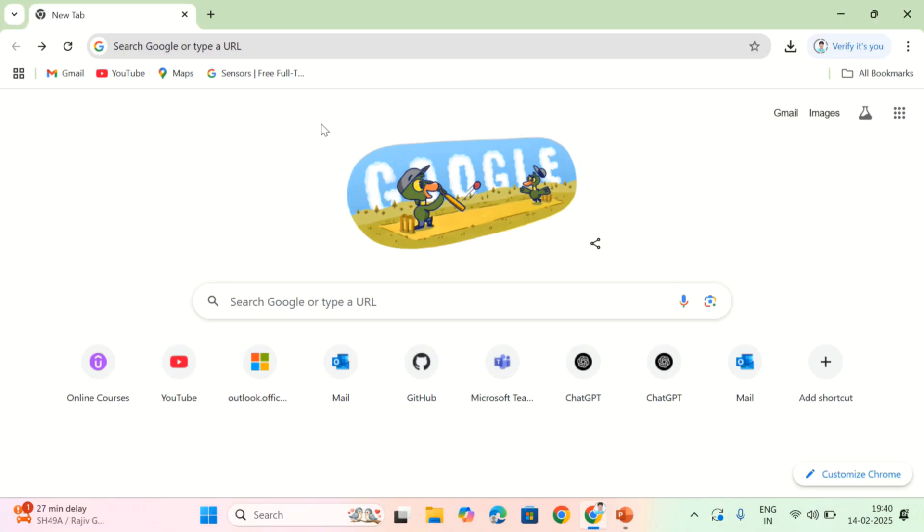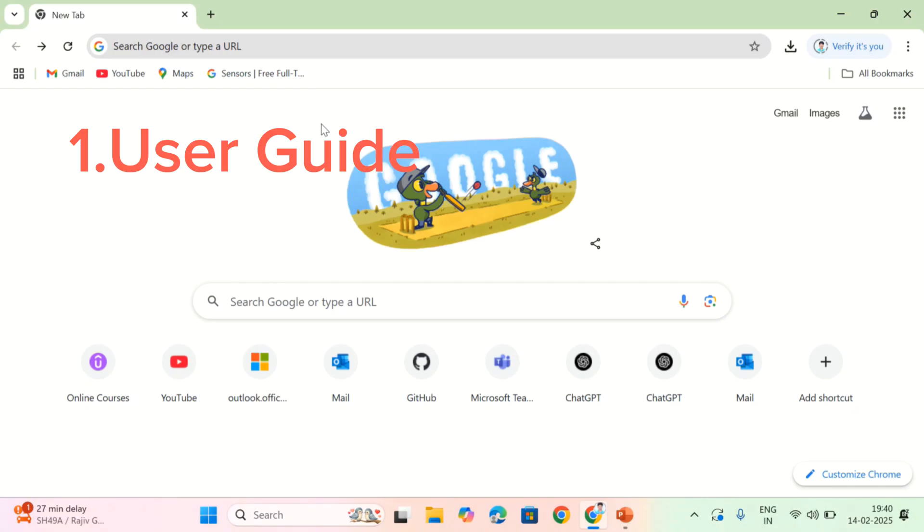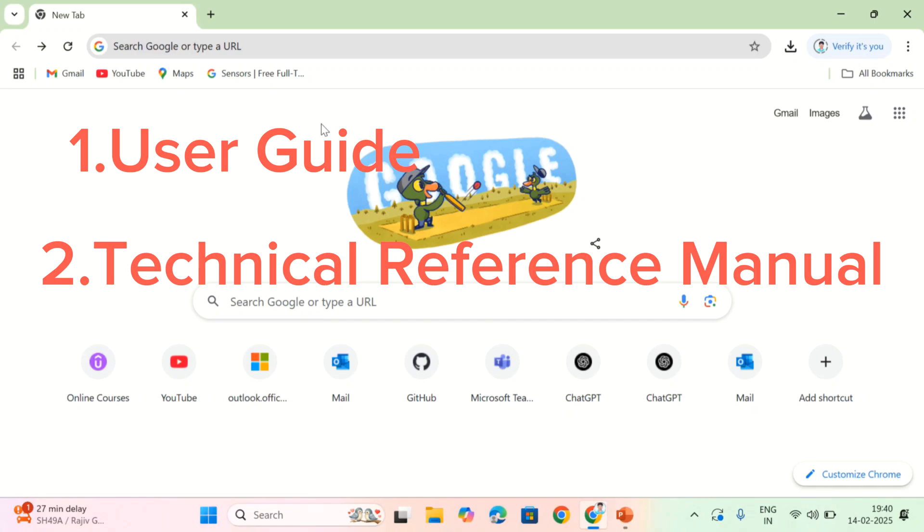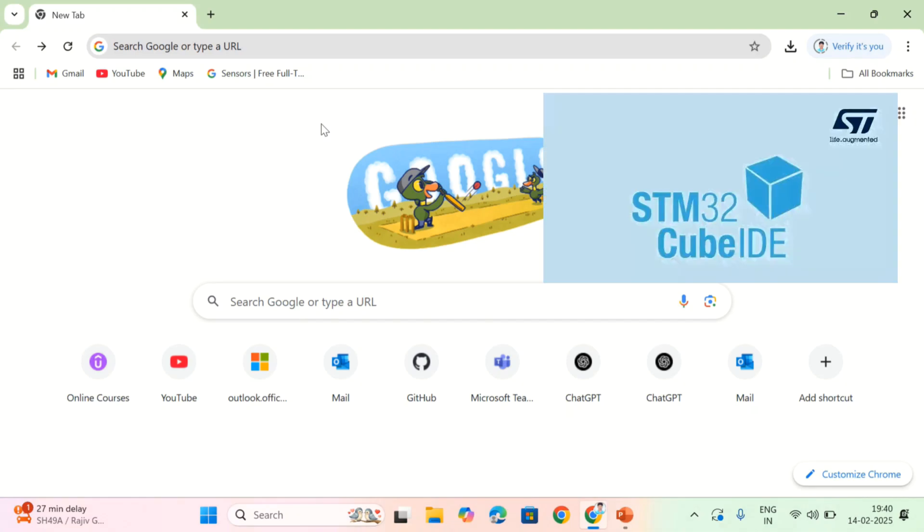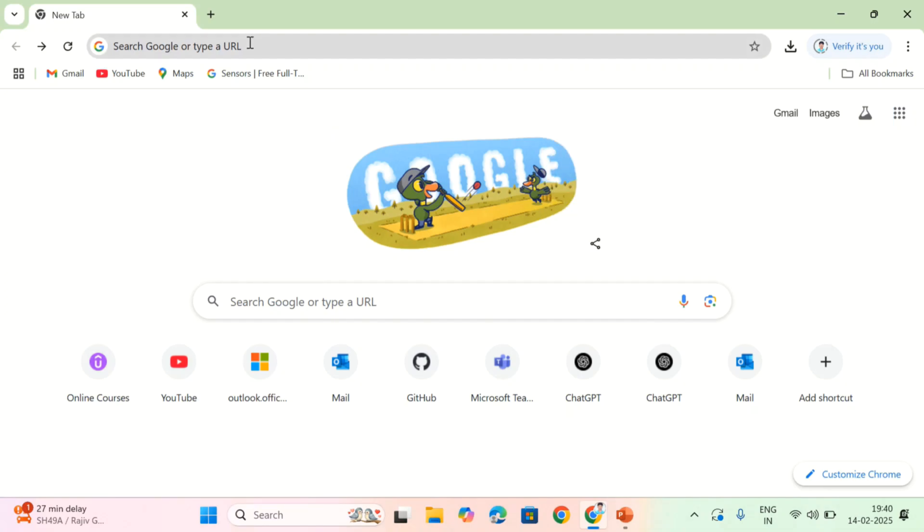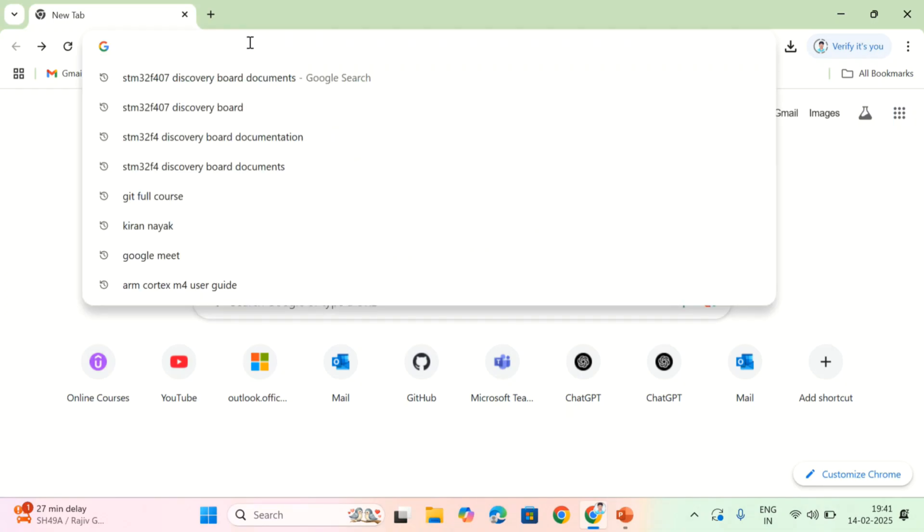Hey all, I'm Vini Kumar. In the series of STM32 driver development, today I will show you what are the things we need to develop a driver. If you want to develop a driver, first you should download all the related documents such as user guide, technical reference manual, and data sheet of STM32 F407 board. Now I'll show you how to download those documents.